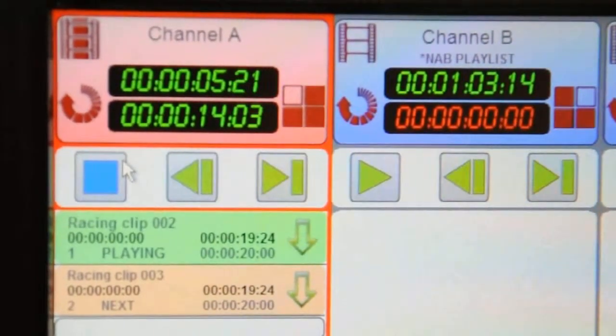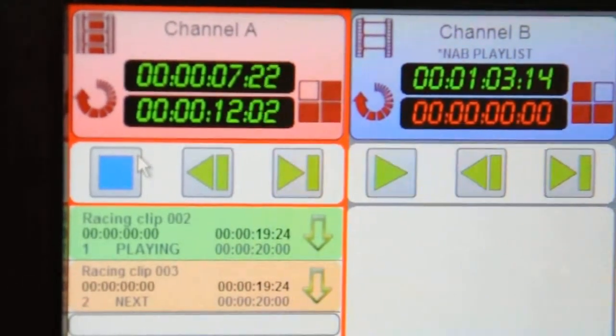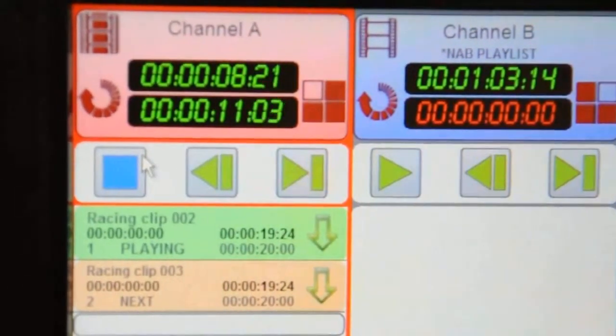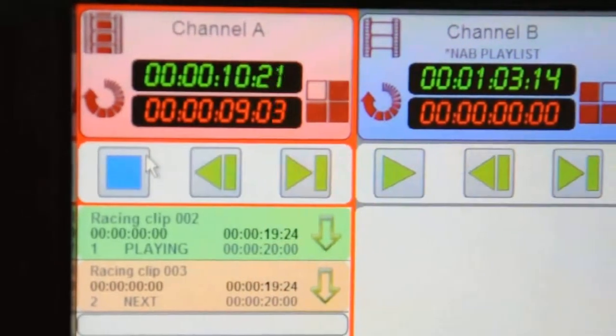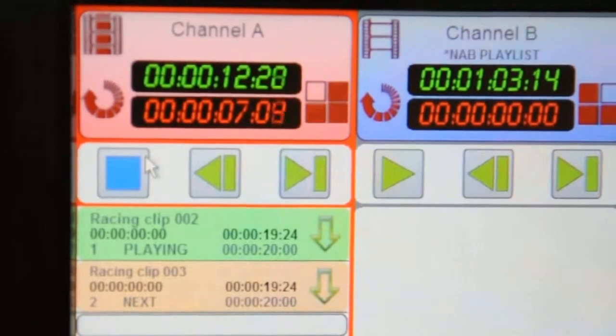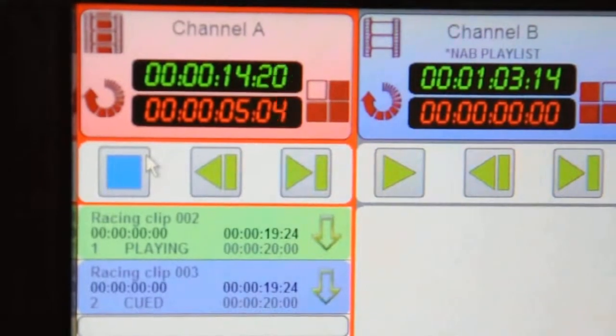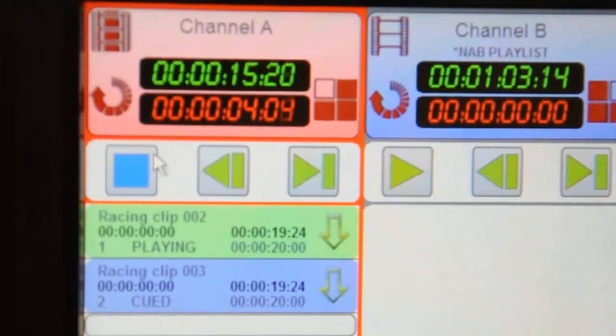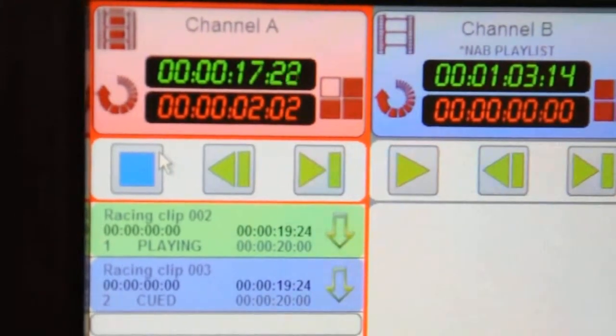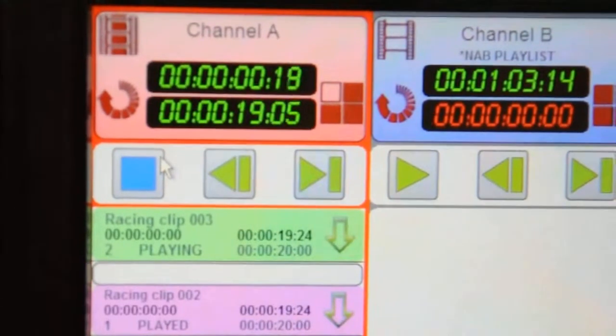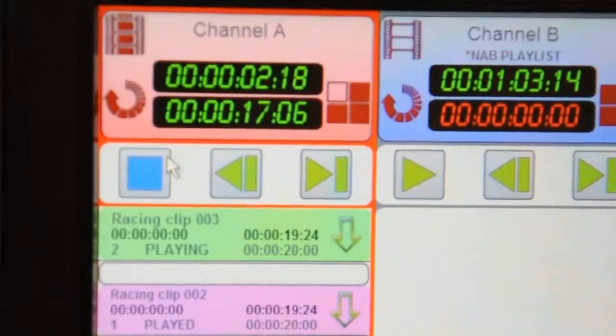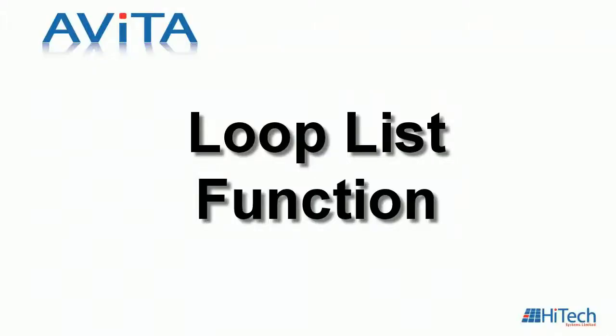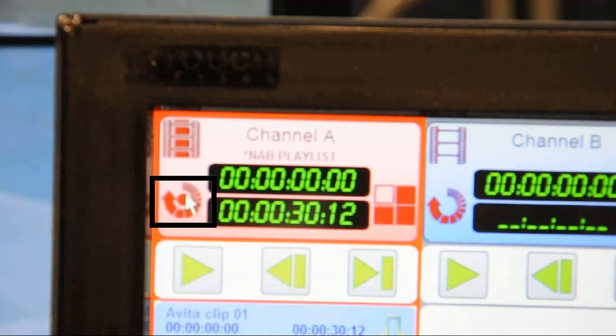When we get to ten seconds before the end of the clip, the bottom display will turn red to indicate this. We've set this system for the next clip to be queued up five seconds from the end of this. This is adjustable. It depends on the server's requirements in terms of the ability to load a clip, but we can cater for that with our customization.